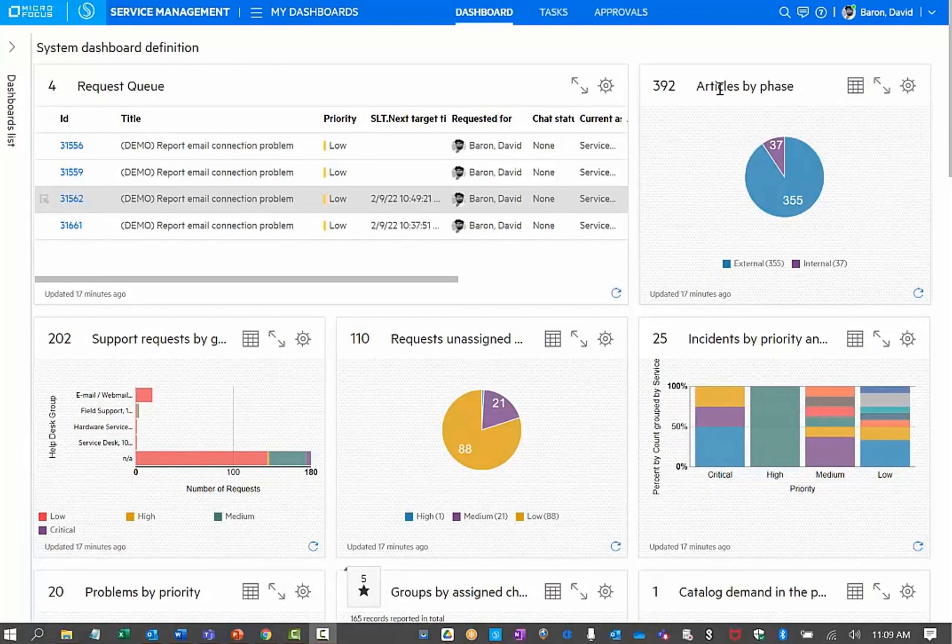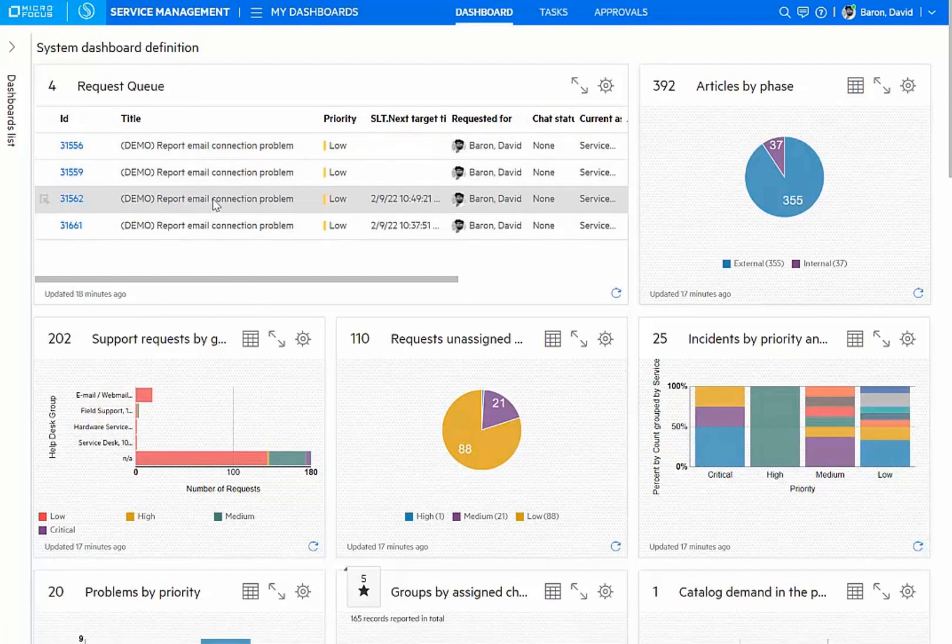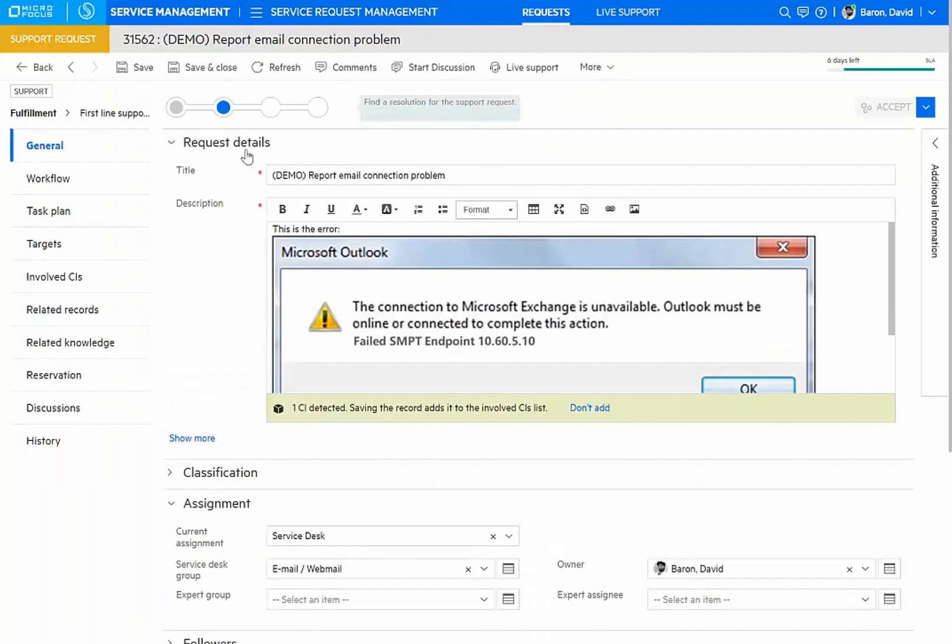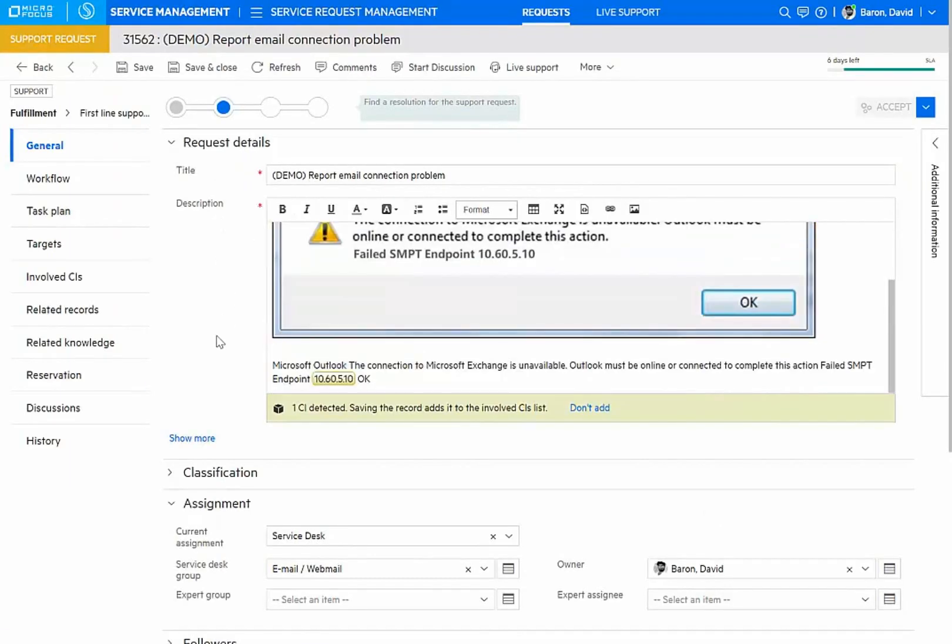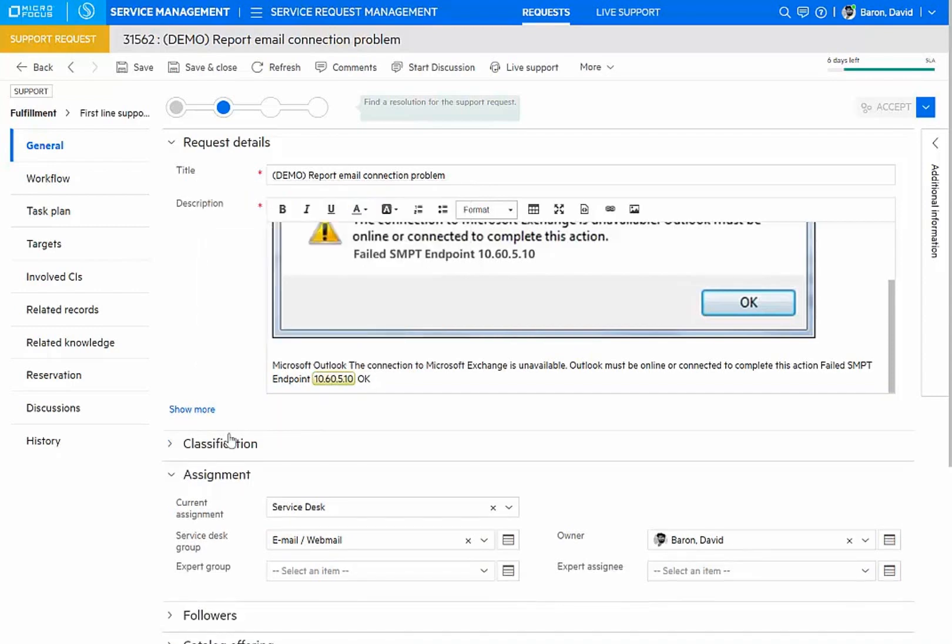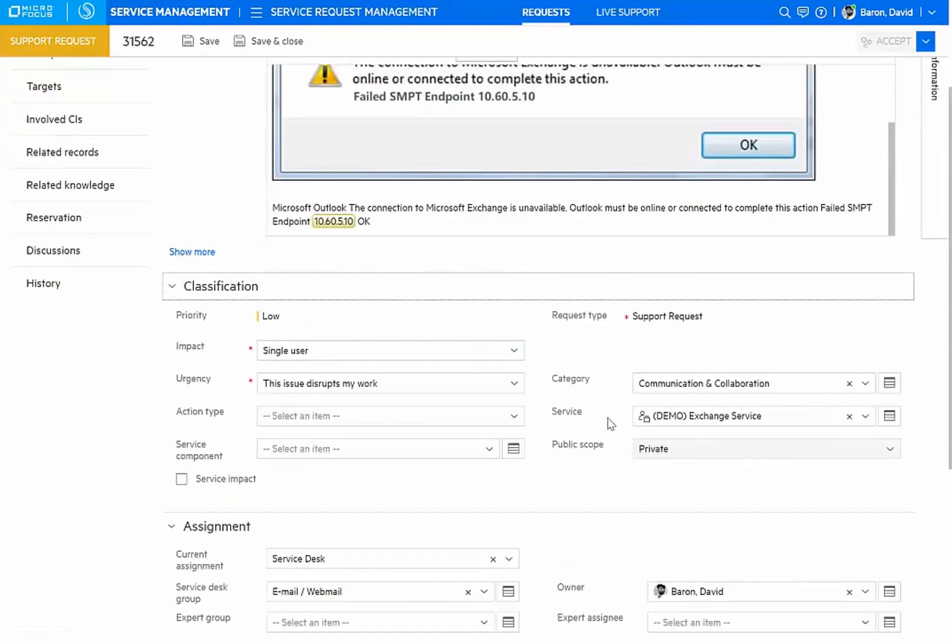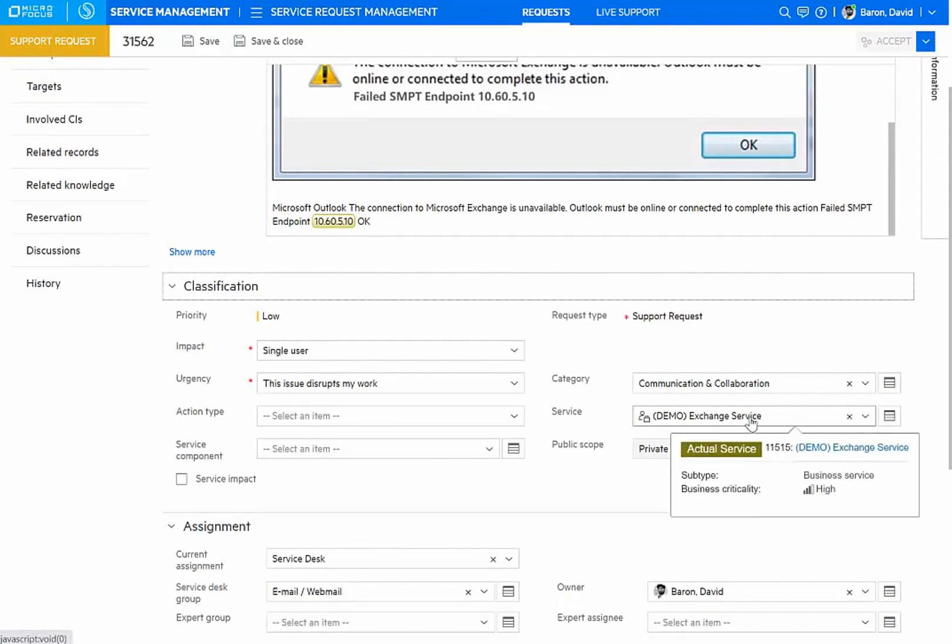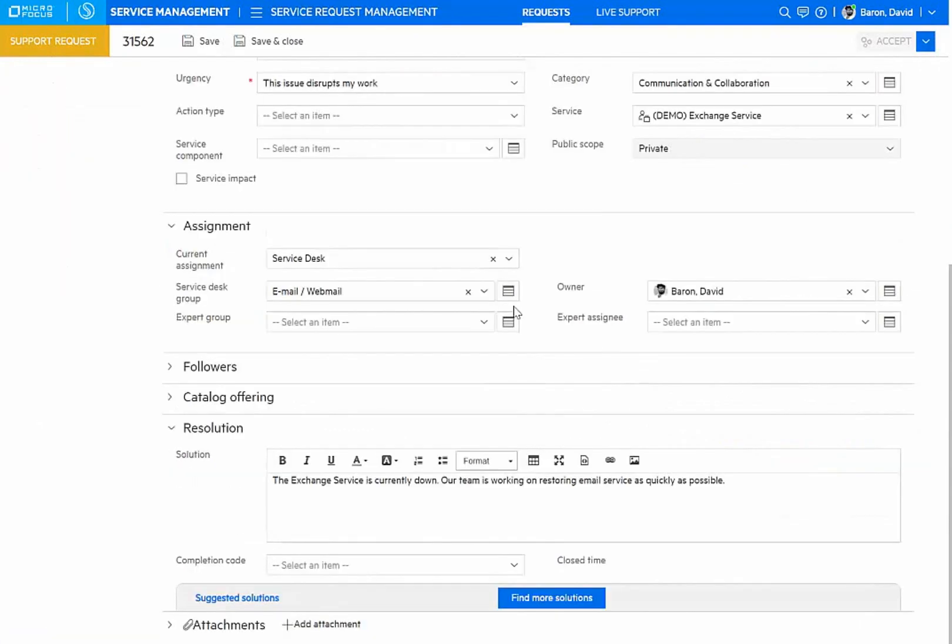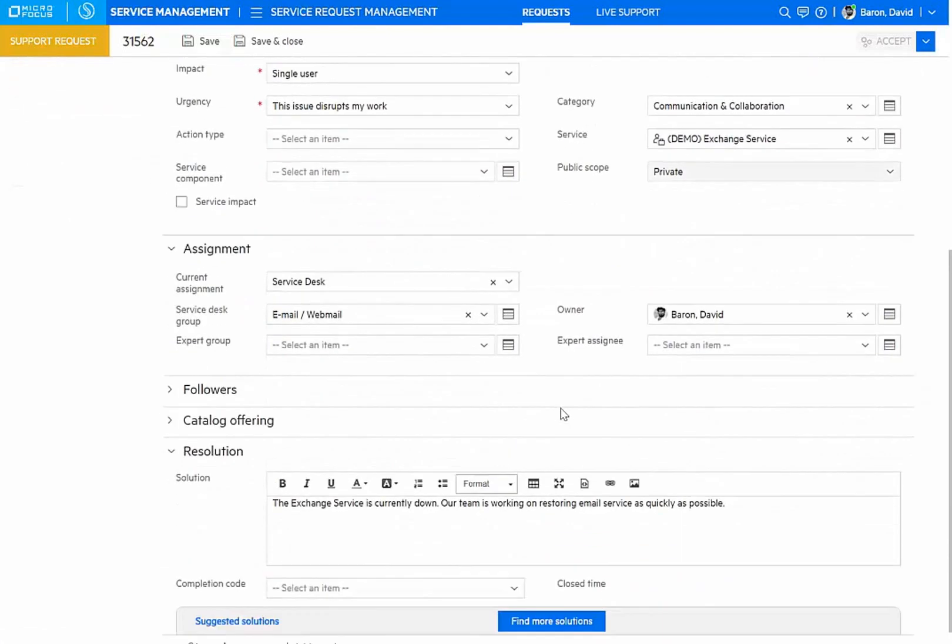I'm logged in now as an agent. I see here a request queue, and it looks like a lot of people are reporting issues with email connection problems. Here's a request that came in. Our system is smart. It even has identified an IP address that is linked to a specific device or server. A request has already been categorized, has already been associated with a specific service, and the ticket has even been assigned to the proper group.